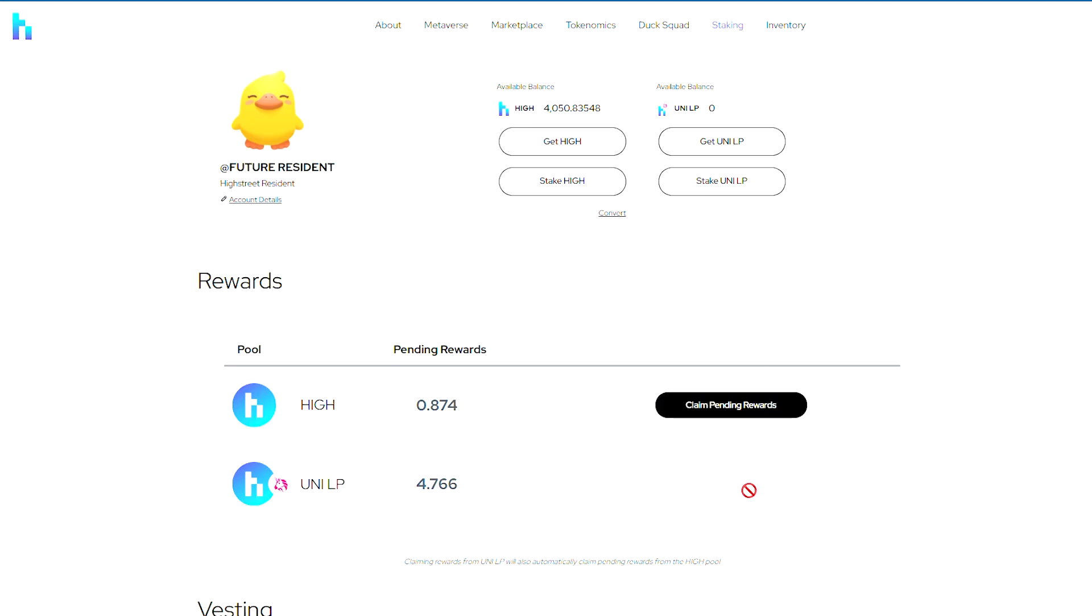There are some important things to mention. First, you'll accumulate pending rewards over time. When you click on Claim Pending Rewards, you'll start the withdrawal process.